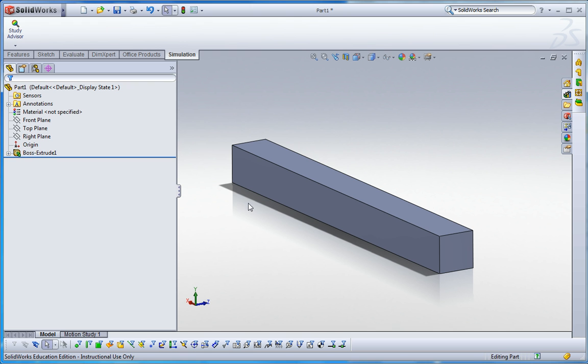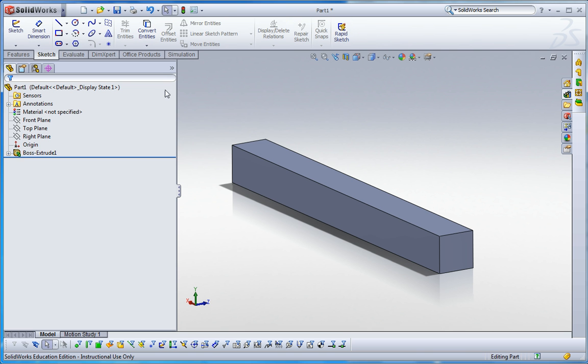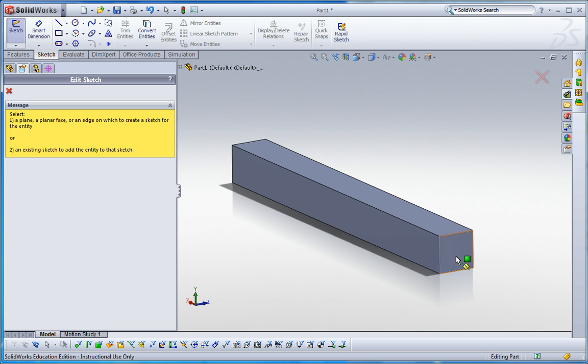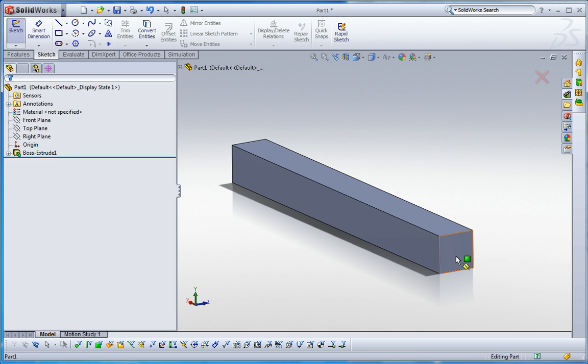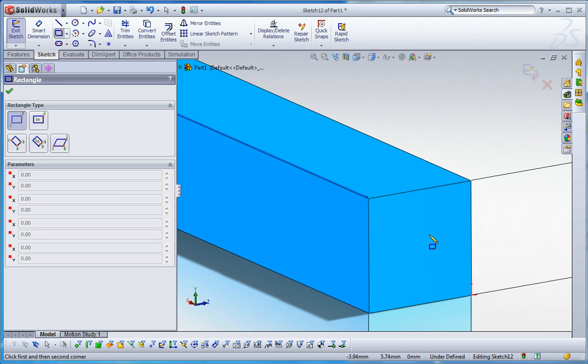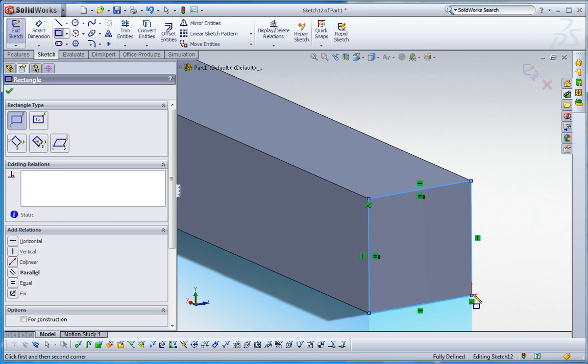We can apply masses instead of that force. So let me draw a sketch at the end of this beam. Click this rectangle and my surface is this one, then draw exactly the same rectangle on the end of this beam.